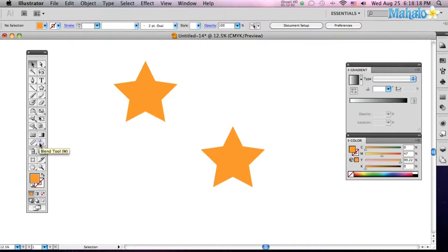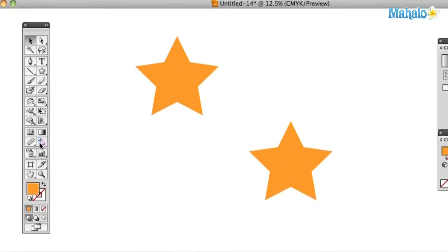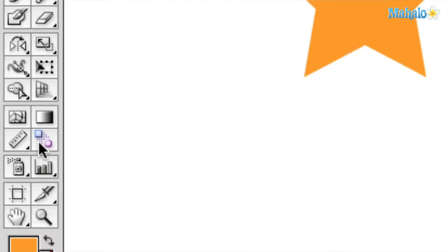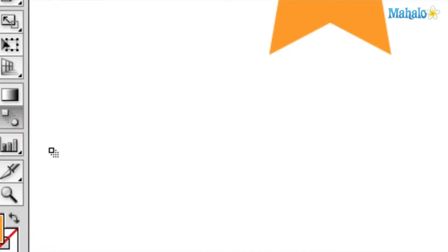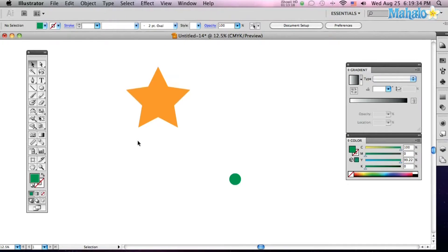The blend tool is over here in your tool palette. You can hit W, you'll see a little square going to circle. That'll bring them up.